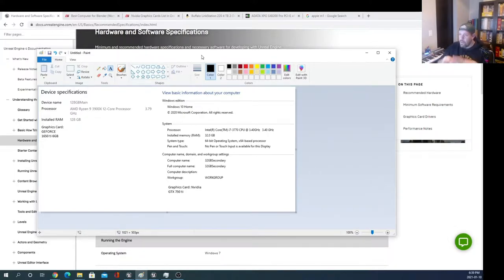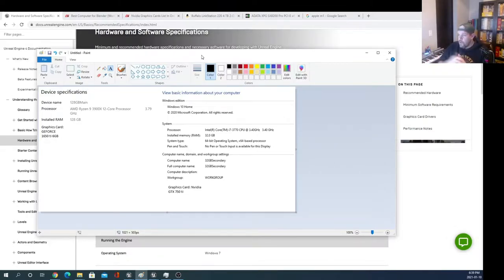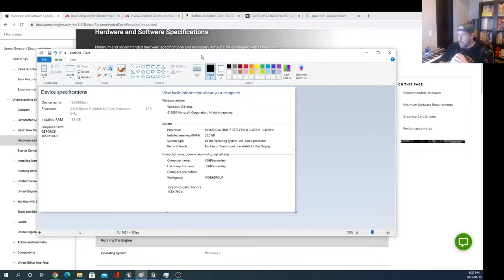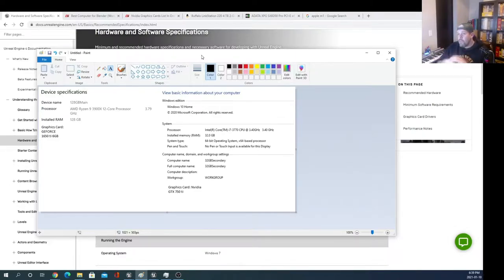I'm not saying it's not feasible to use — I certainly created some levels and played around and did some learning on this machine on the right. But from a realistic workflow perspective you're going to have to be that much more patient.